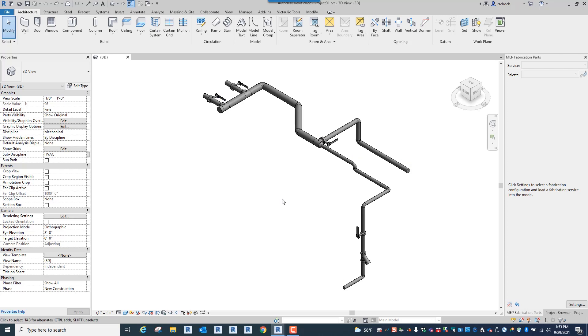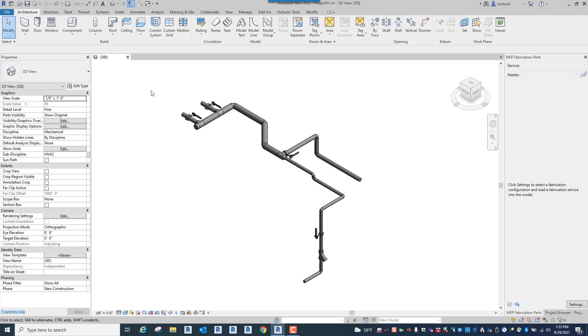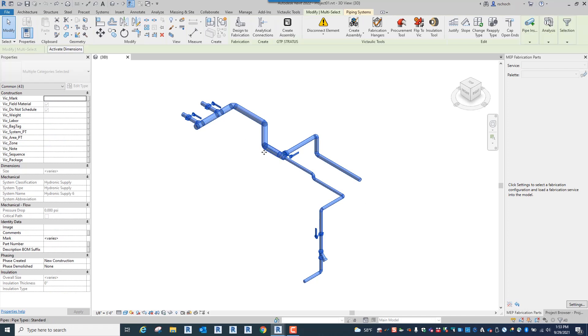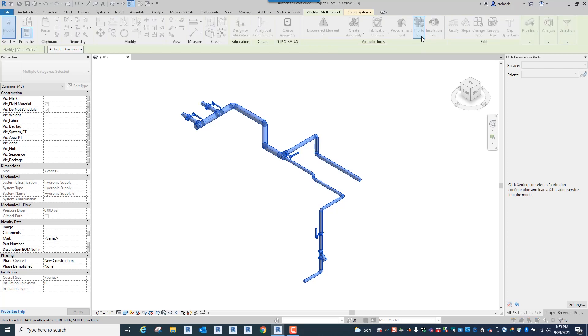So I'm just going to undo and what I'm going to do here is I can window select the piping. When I click on it you'll see up in the modify ribbon there's a new option available in the new build called Flip to Vic. So I'm going to click on that.